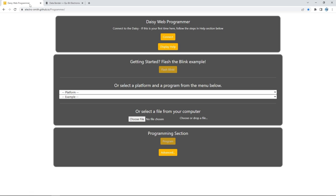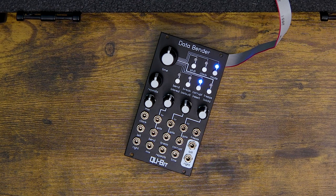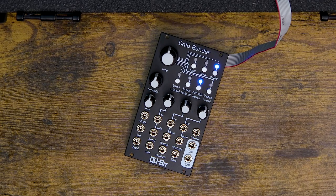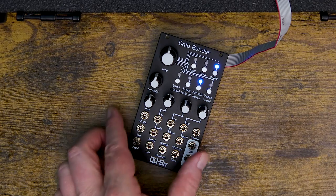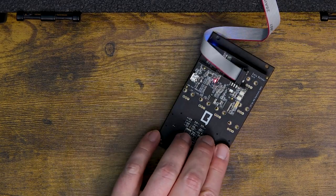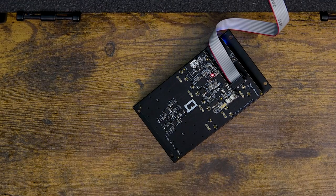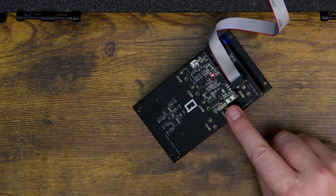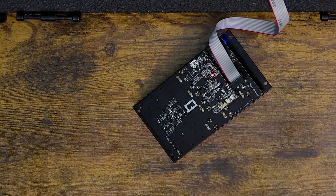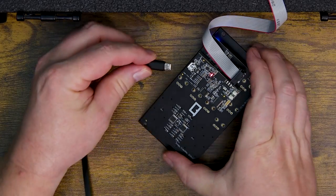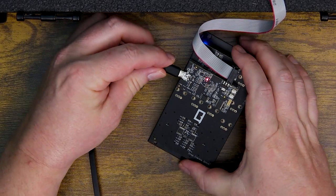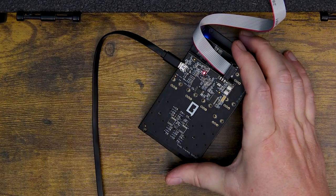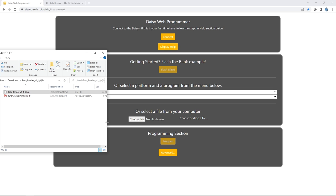First make sure your module is being powered by your rack power. Then we'll flip over the module. On the Daisy Seed, you'll notice two white buttons - one's labeled Boot and the other Reset. To set your module to flashable mode, first let's plug the micro USB cable coming from the computer to the module.